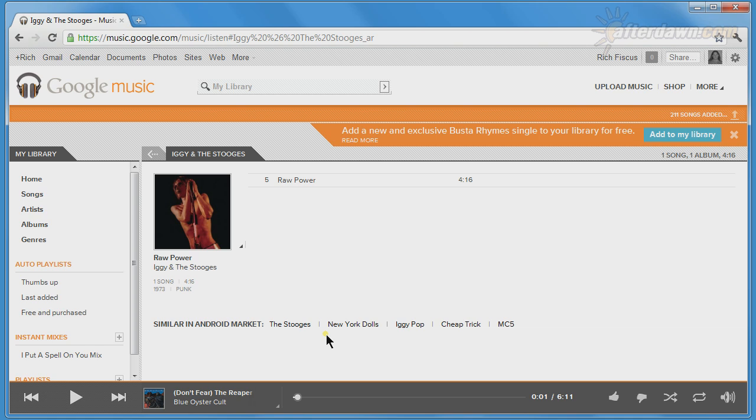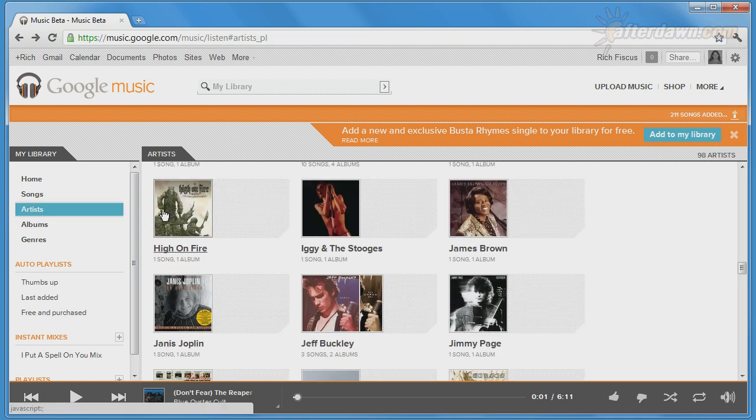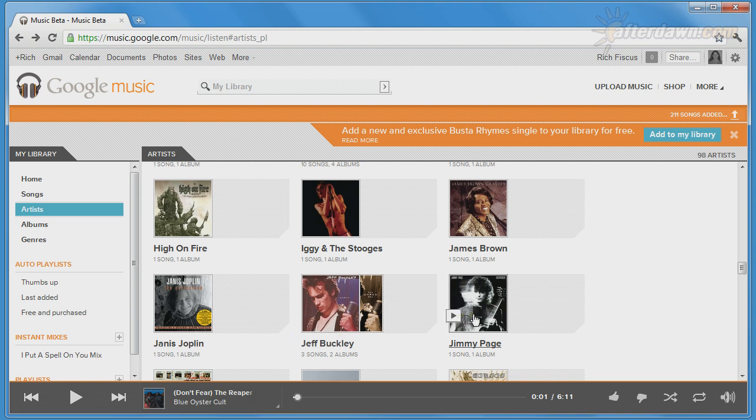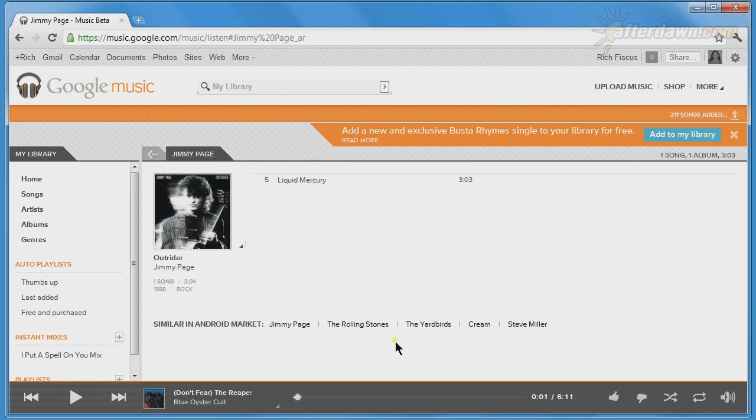Of course, the best matches may not be available in the store. For Jimmy Page, there is no suggestion for Led Zeppelin because Warner Music, owner of Led Zeppelin's label Atlantic, doesn't currently have a deal with Google.